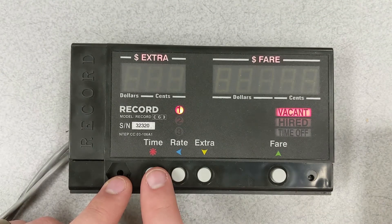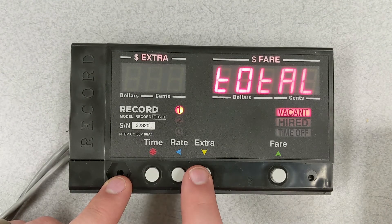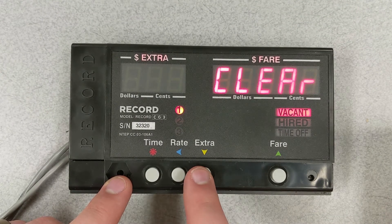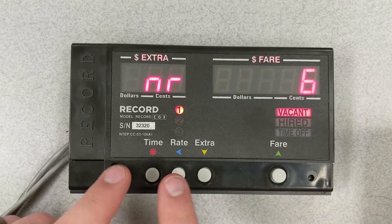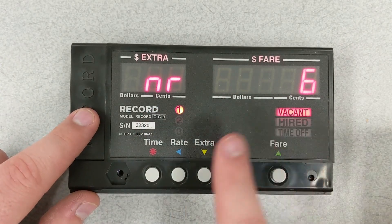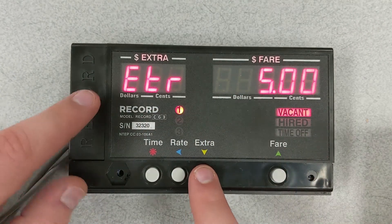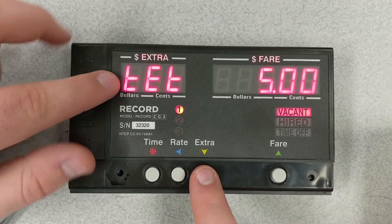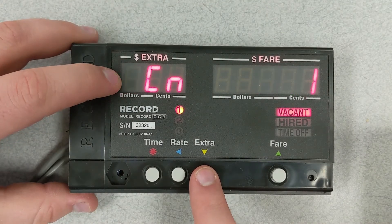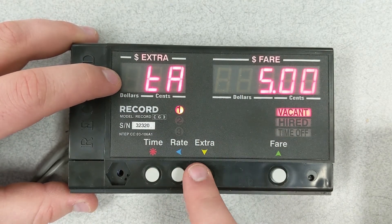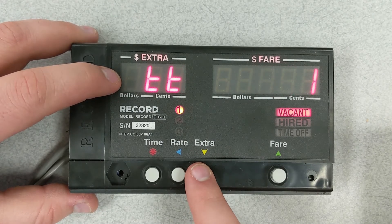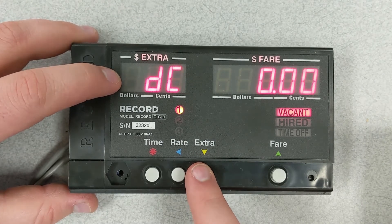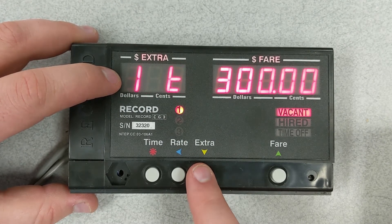Now what we're going to do is cycle through the meter to the rates to make sure all of the rates are programmed. In this instance, this flash drive had six rates so we're just double checking to make sure all the rates have been inputted properly. As we can see, all the rates programmed into this flash drive have been uploaded successfully.